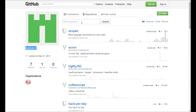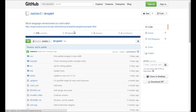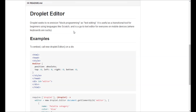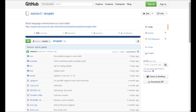Droplet is open source. You can find us on GitHub at dabbler0 slash droplet. We currently work for CoffeeScript, but are adding support for JavaScript as well, and would be excited to see contributors add languages of their own.